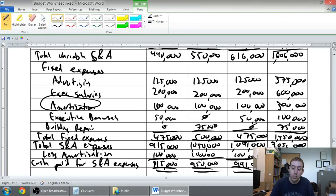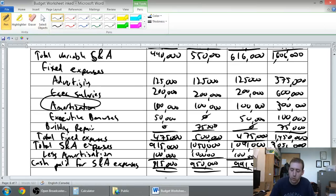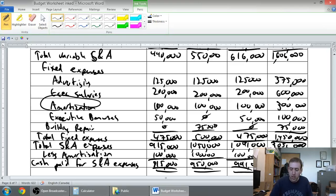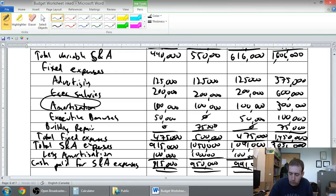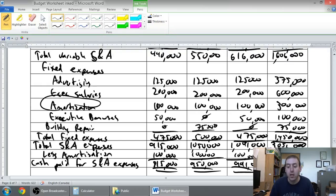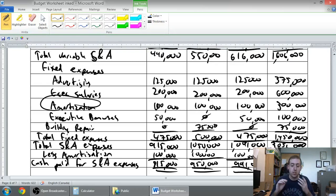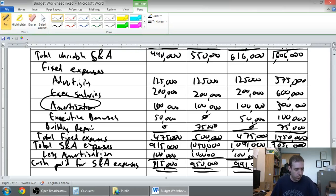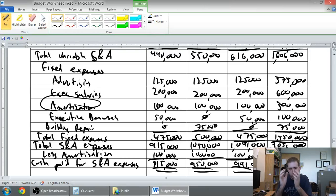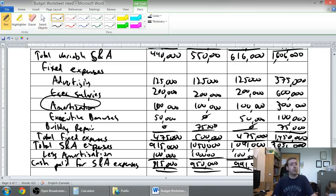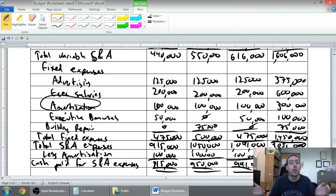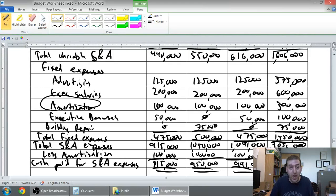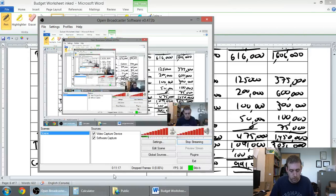We're going to deduct out our amortization, which was $300,000, and we're going to get our cash paid for selling and admin expenses of $2,756,000. And that's how much cash we're planning to spend on selling and admin expenses. Now I hope you're seeing how this is all coming together. This is our cash paid for selling and admin expenses. We know how much cash we're buying our supplies for, how much cash we're paying our direct labor workforce. We know how much cash we have coming in. So if we work these all together, as we'll see in our next budget, we're going to be able to track our cash coming in and our cash coming out to make sure we don't run out of money. Stay tuned for that in the next video.